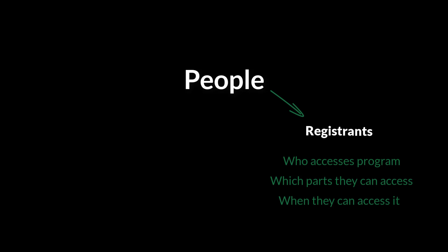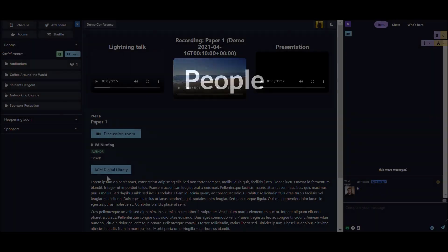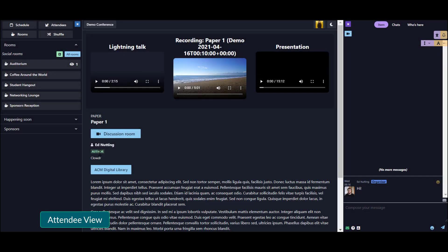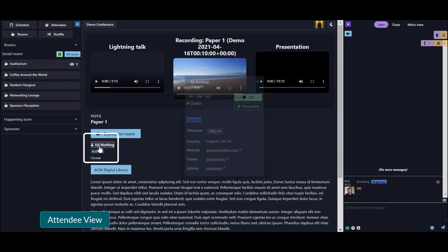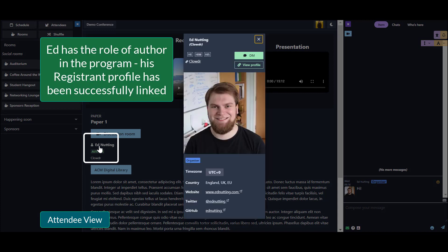You can have people in your program who are not registered for your conference. For example, authors may be listed in the people of your conference but not registered. This way, attendees know they're an author of a paper, but the author can only log into the conference and have a profile if they are registered.